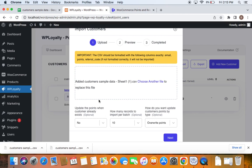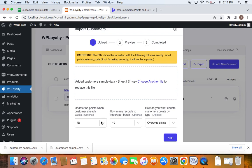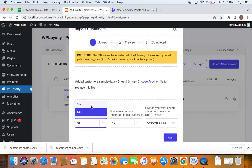Now, before we get into the next process, that is the preview phase, let's deal with these three options that you see on the screen. The first one says update the points when customer already exists. From the name, we can understand that if we set this particular option to no, it means that we ignore updating customers if they are already existing in the system. But if we choose this to be yes, then it means that we want to replace the points value of already existing customers with the value from the CSV, which we are going to upload. So I'm going to leave it for no, but it depends on whatever you need.